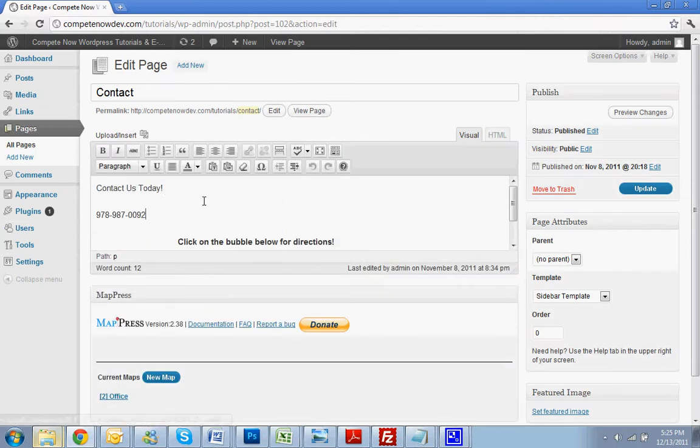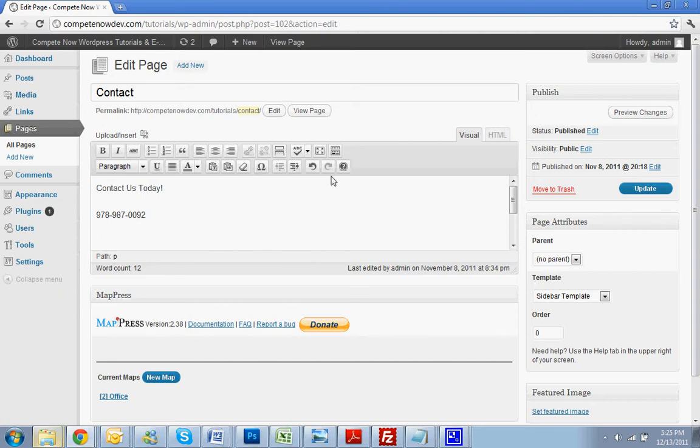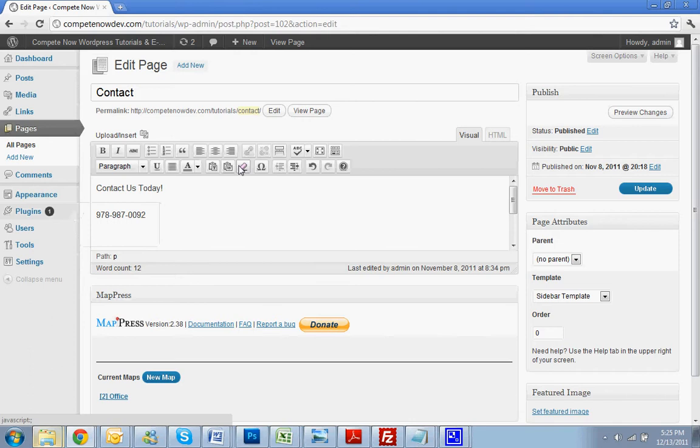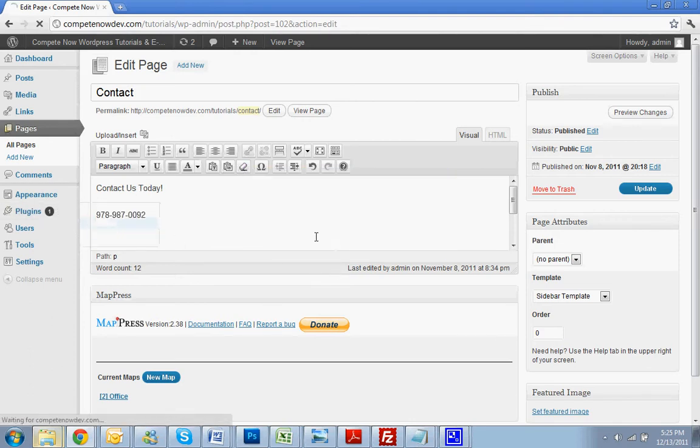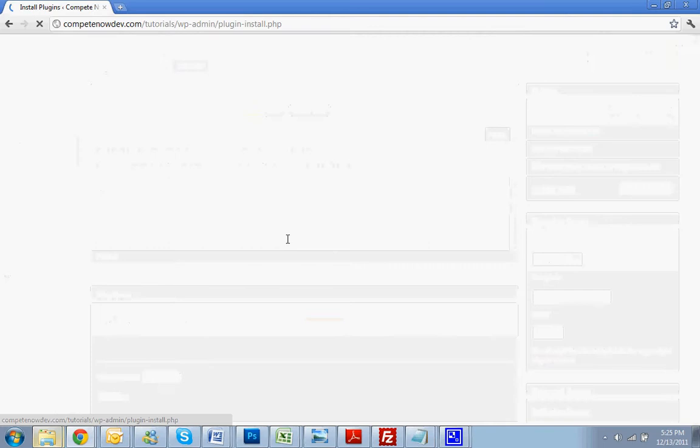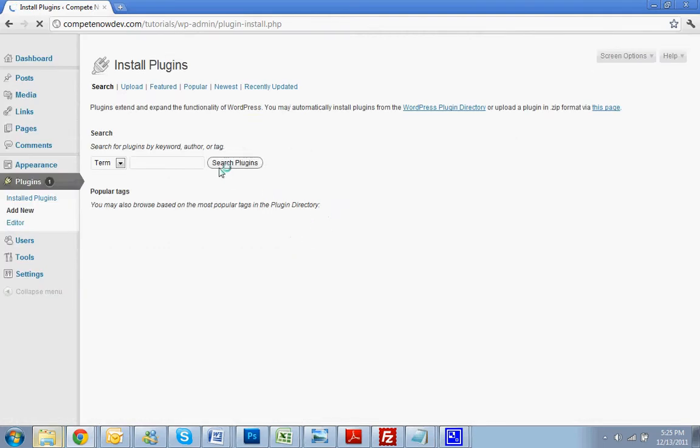Alright, so here it is. We're going to try to get it in right under this phone number. So the first thing you want to do is install the plugin that we're going to be using. First, you're going to go to Plugins, hit Add New. I do want to leave it because we don't have the short code yet.